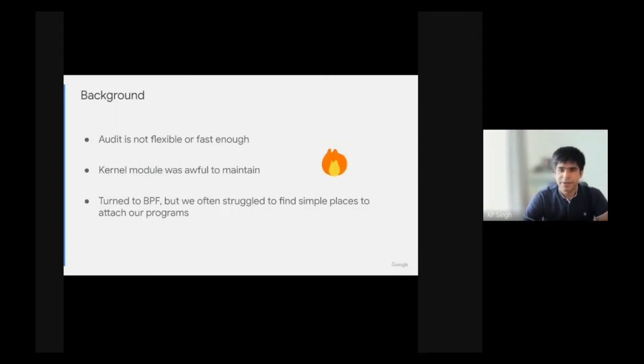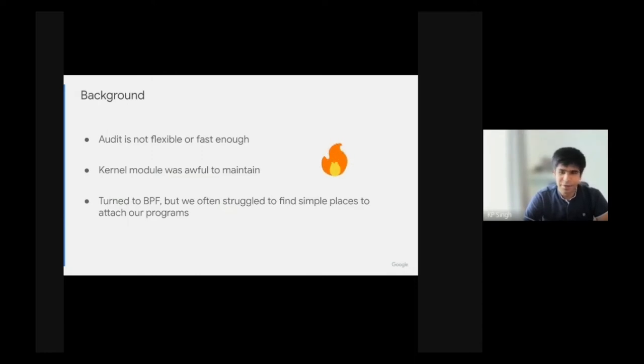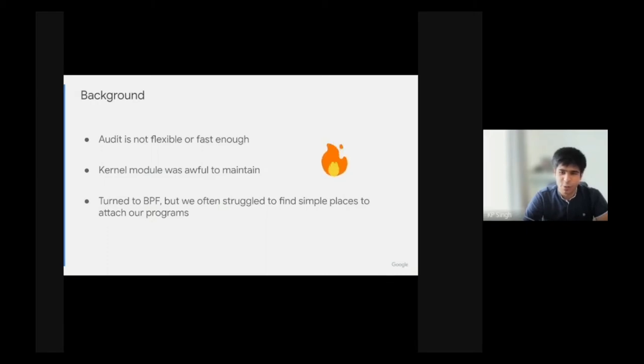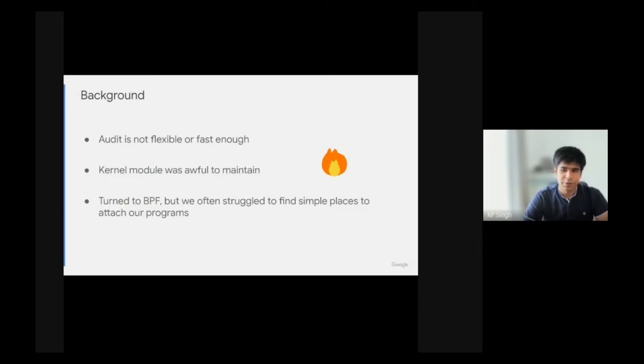We tried using kernel modules and they're a pain to maintain. Even with regular tracing and BPF programs, the number of places where one can attach is so high that one doesn't really know what's the best place to observe a particular behavior. And of course, policy enforcement was out of the question using any of these systems.